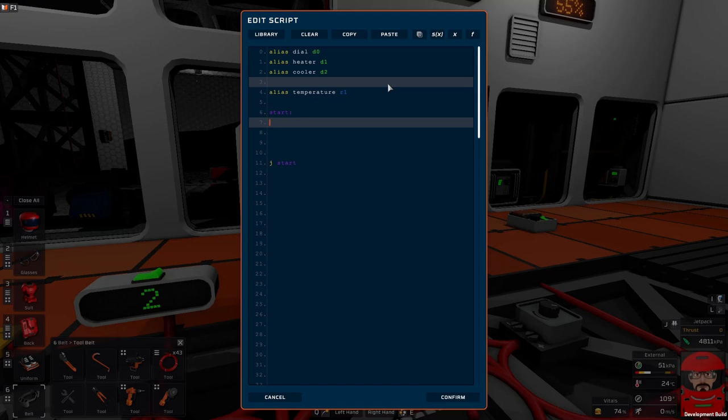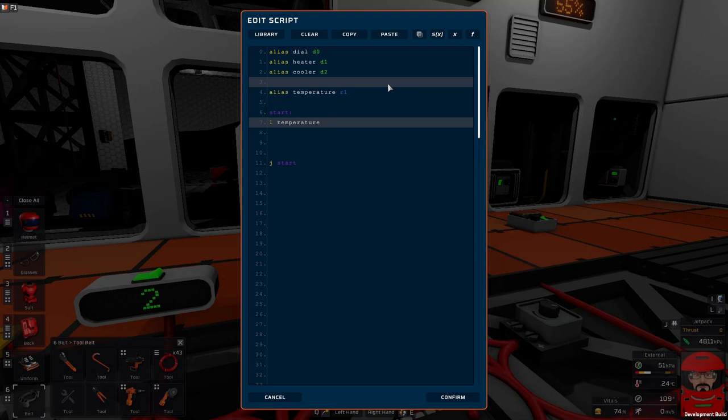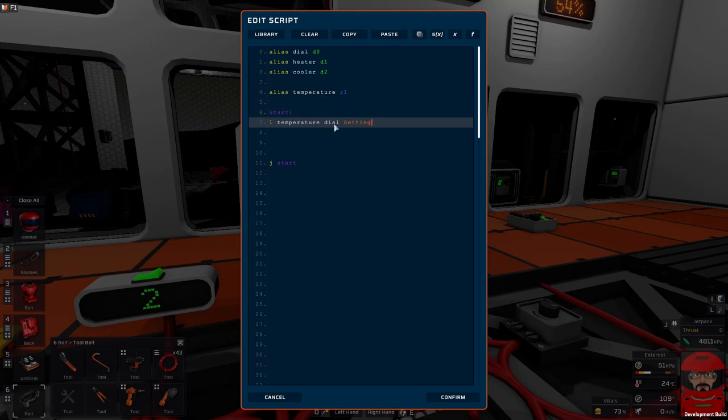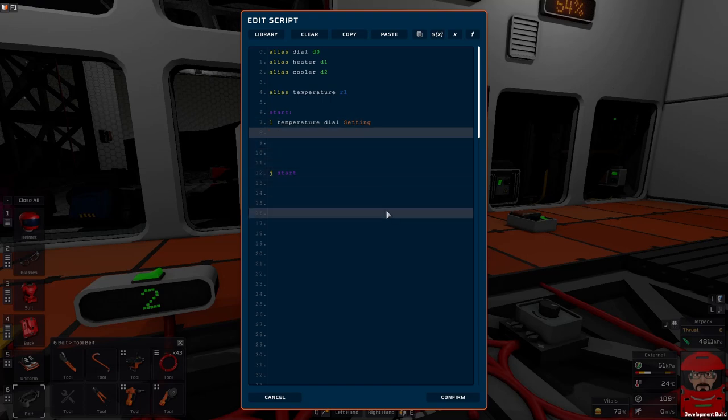First up we need to find out what the temperature is. We will load our destination for what we want to store—that's in register R1 which we've called temperature. Now we want to load it from the gas sensor. Well we're using a dial in this one here. Normally you would load it from a gas sensor and you would load the temperature, but in this example I'm just using the dial to simulate that. Done. We have our temperature.